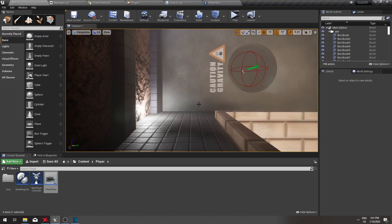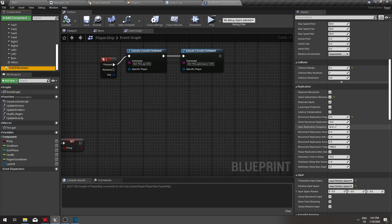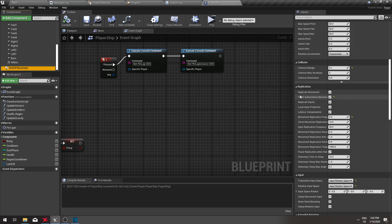Turning it on or off is very simple. You simply go to replication parameters and turn on client authoritative movement.